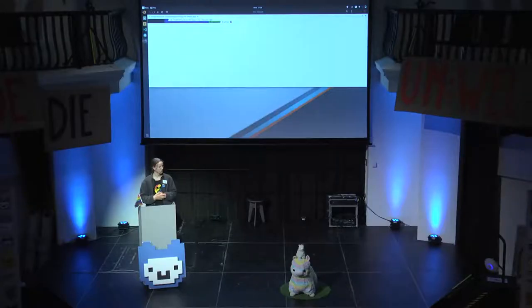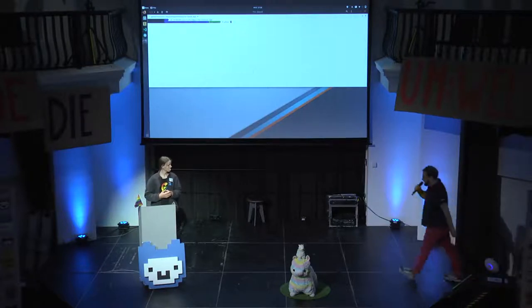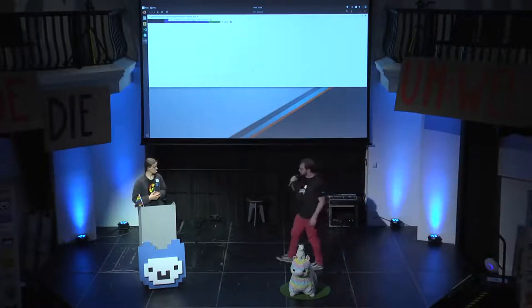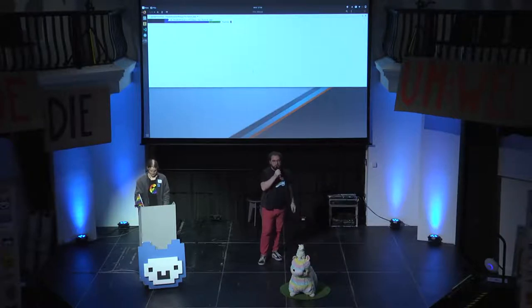Any more questions about Flutter? I think there are no more questions, so this is the end for today. Thank you, Jasper, for your talk. And thank you everybody who was watching the stream.